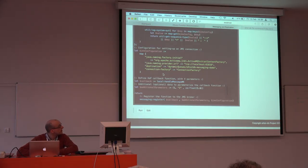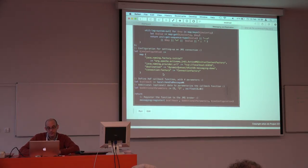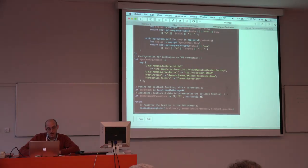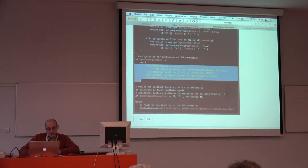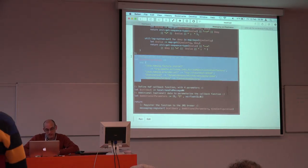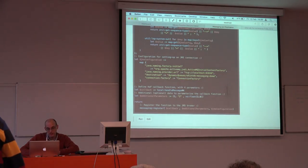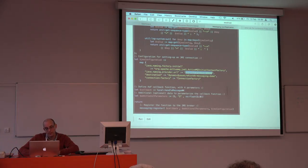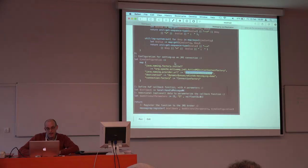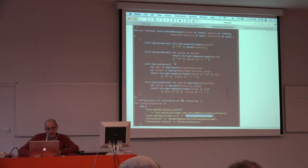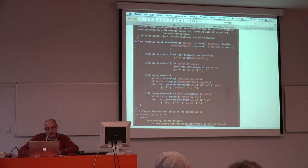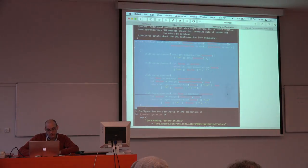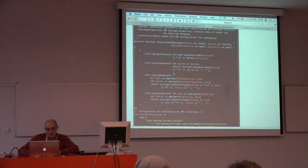We have a configuration section and basically I'm connecting here with an ActiveMQ server on localhost. When a message is coming in, this is the part that will be handling them.